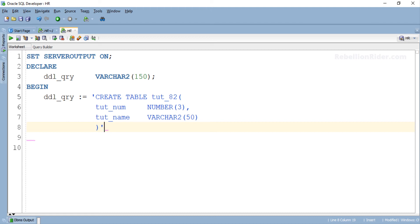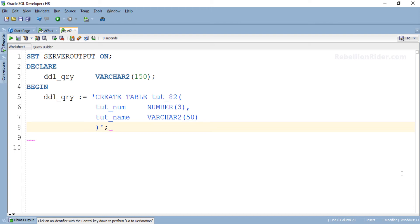For example here if I have to put the semicolon then I will put it right after the single quotes here. But if you want to write a PL/SQL block and execute it dynamically using EXECUTE IMMEDIATE then you should put the semicolon right before closing single quotes. Like this. We will learn about this in detail when we will do the dynamic PL/SQL tutorial.